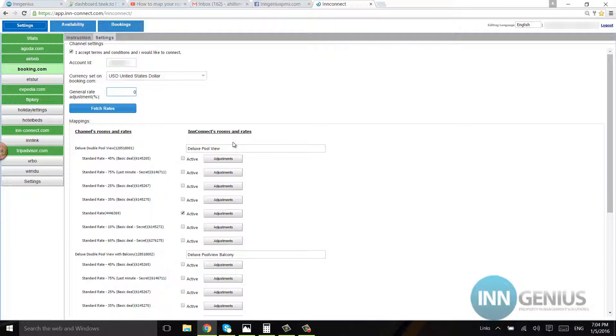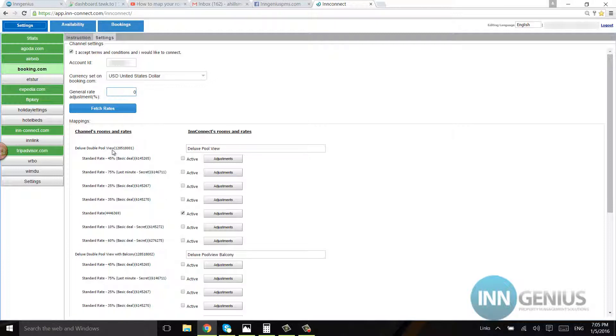So it is these times that we may need your help with mapping your rooms. This customer wrote the same name for both the channel room and inConnect, so that's good. But sometimes they may say like deluxe double pool view, and over here they'll say two beds with the kitchen, and we have no idea that it goes to this room, but you do. So when that happens we may ask for your help, and through this video you can learn how to map your rooms.